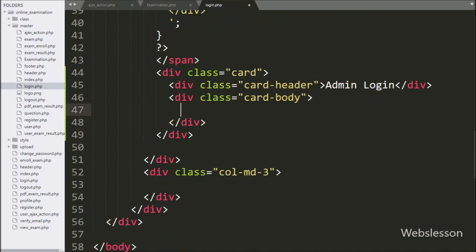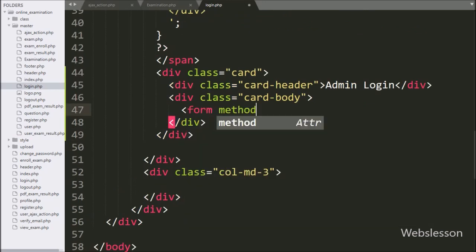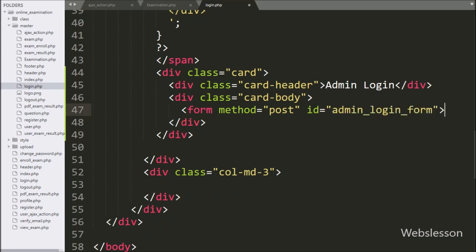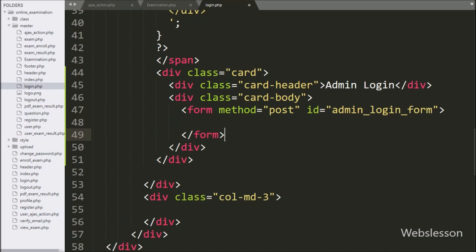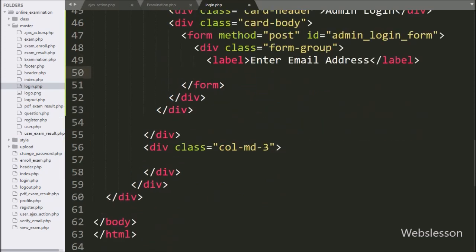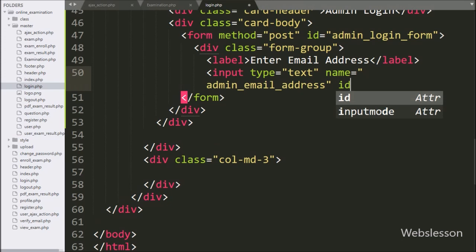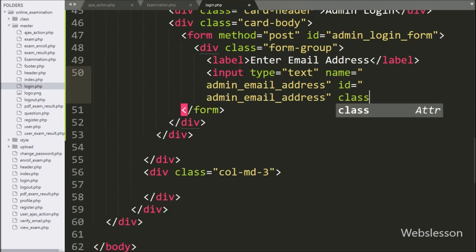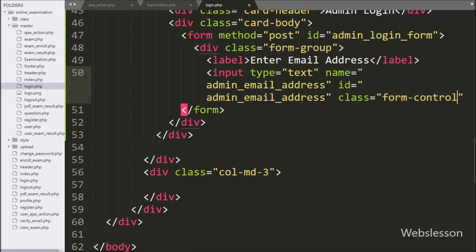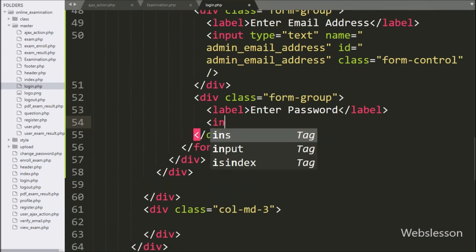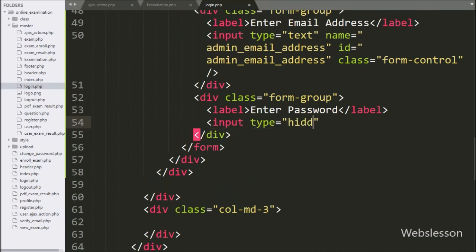On this login page we want to make a login form, so here we write a form tag with method equal to POST and id equal to admin_login_form. Under this form we write input type equal to text, name and id equal to admin_email_address. In this field the admin can enter their registered email address. After this, for entering the admin password, we write input type equal to password, name and id equal to admin_password.